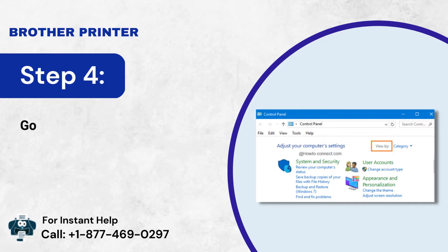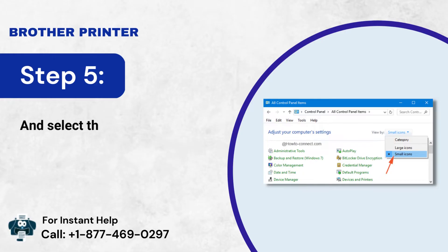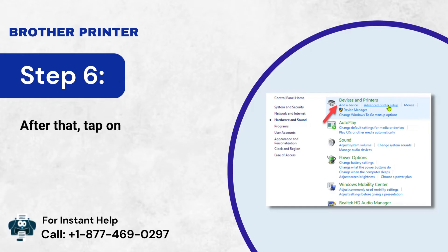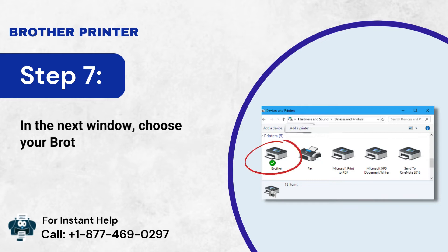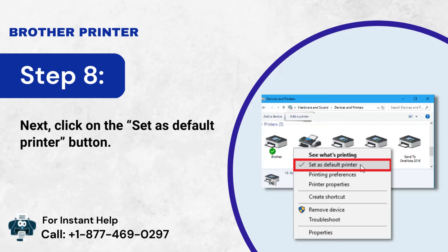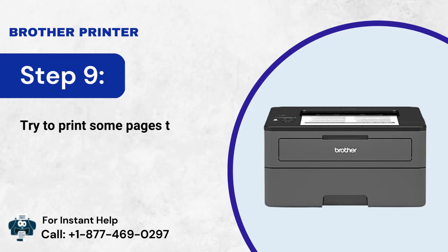Step 4: Go to the drop-down menu visible next to "View by" and select Small Icons. Step 5: Select the Small Icons option. Step 6: After that, tap on Devices and Printers. Step 7: In the next window, choose your Brother model. Step 8: Next, click on the Set as Default Printer button. Step 9: Try to print some pages to see if this method is effective.